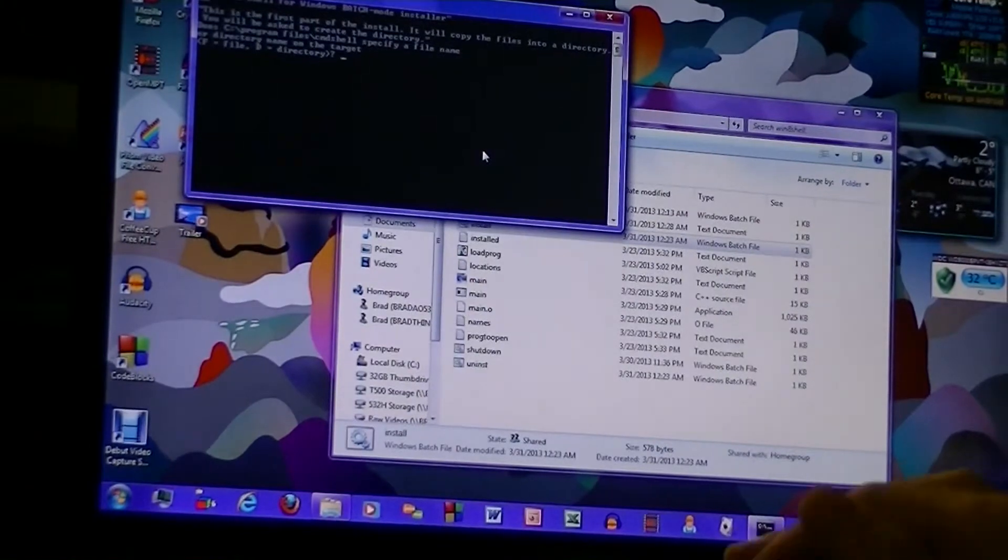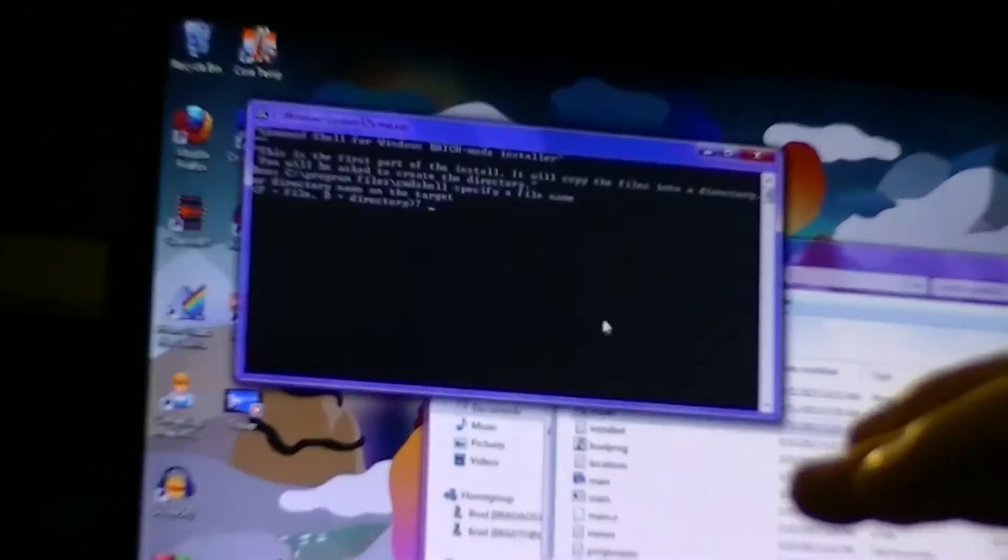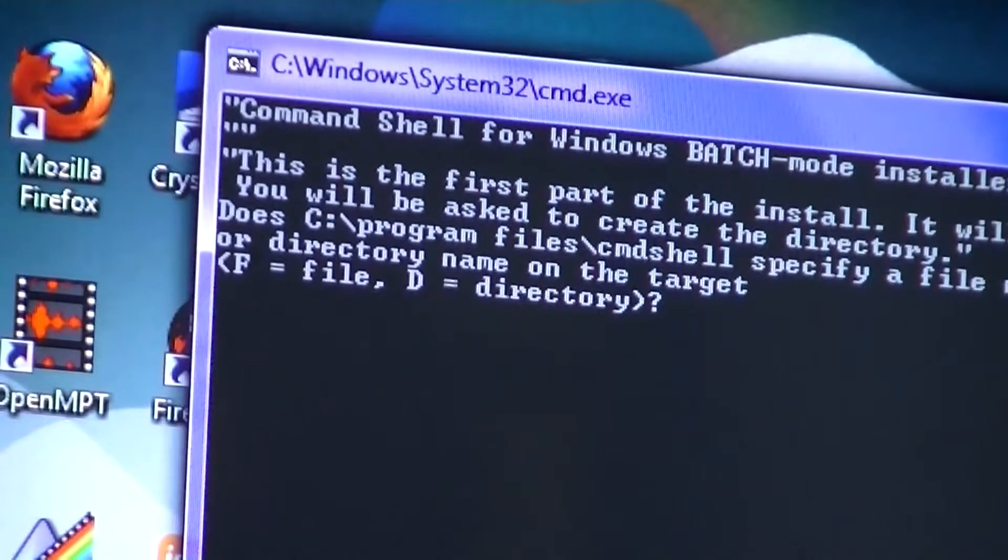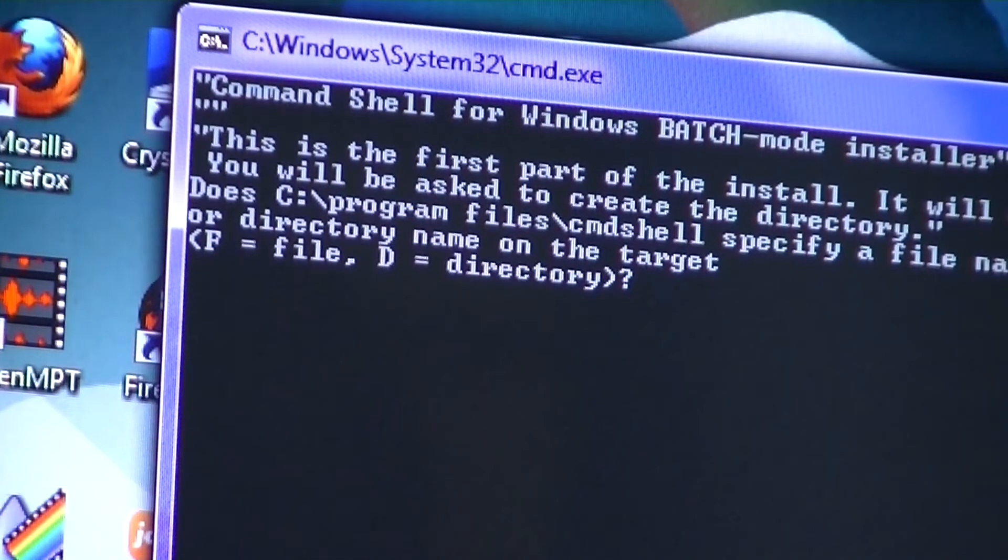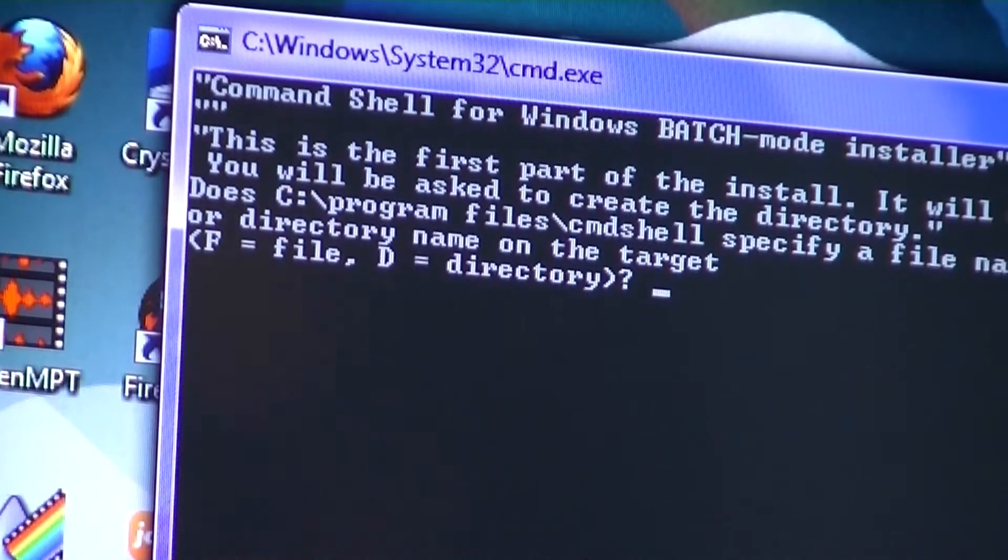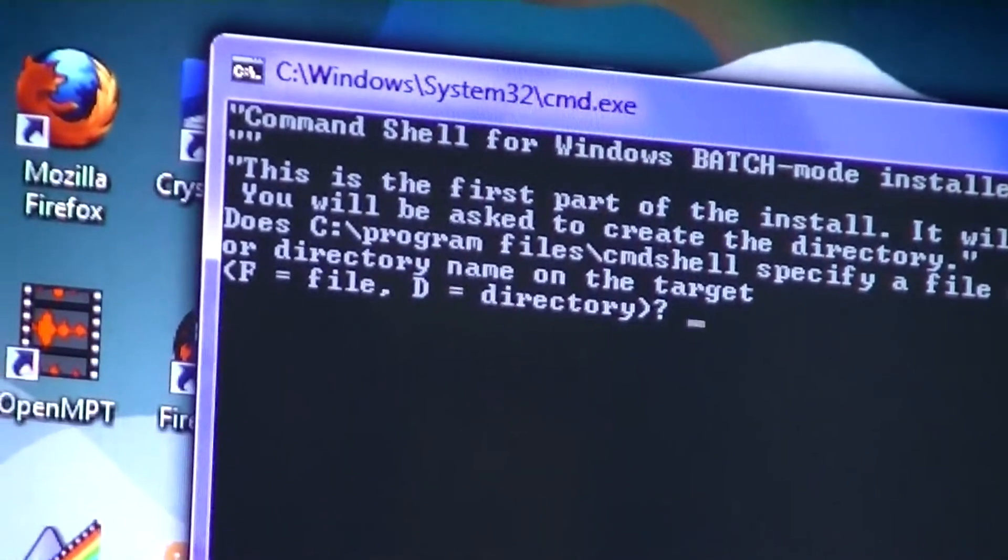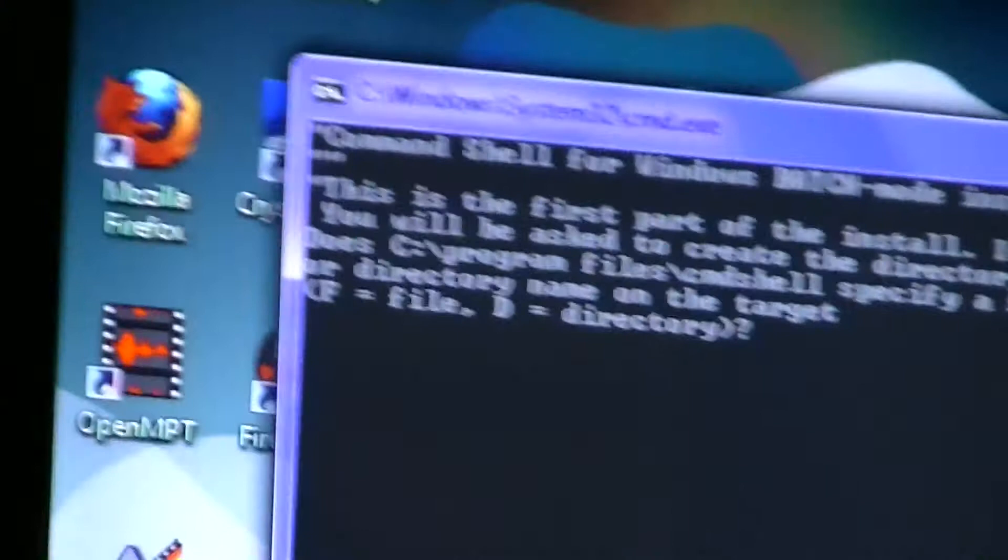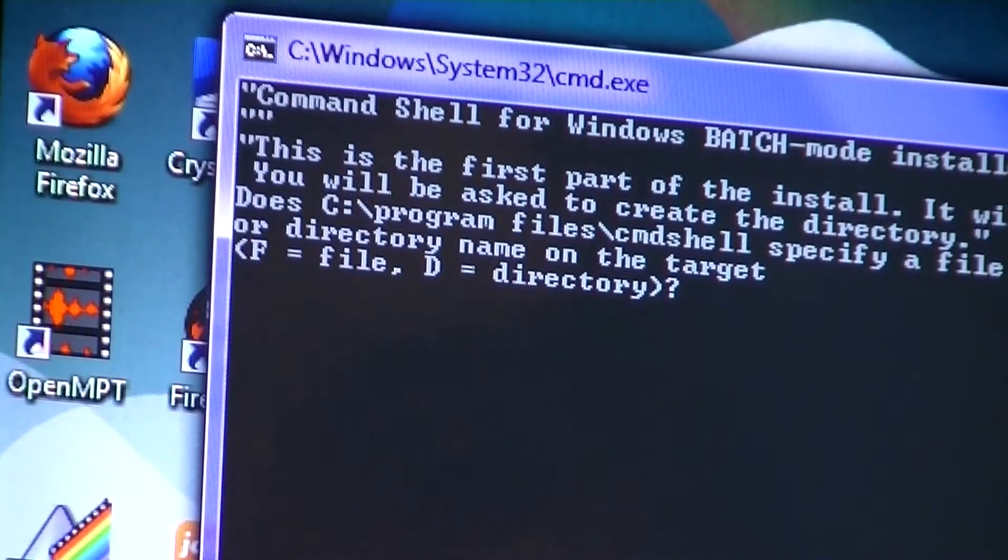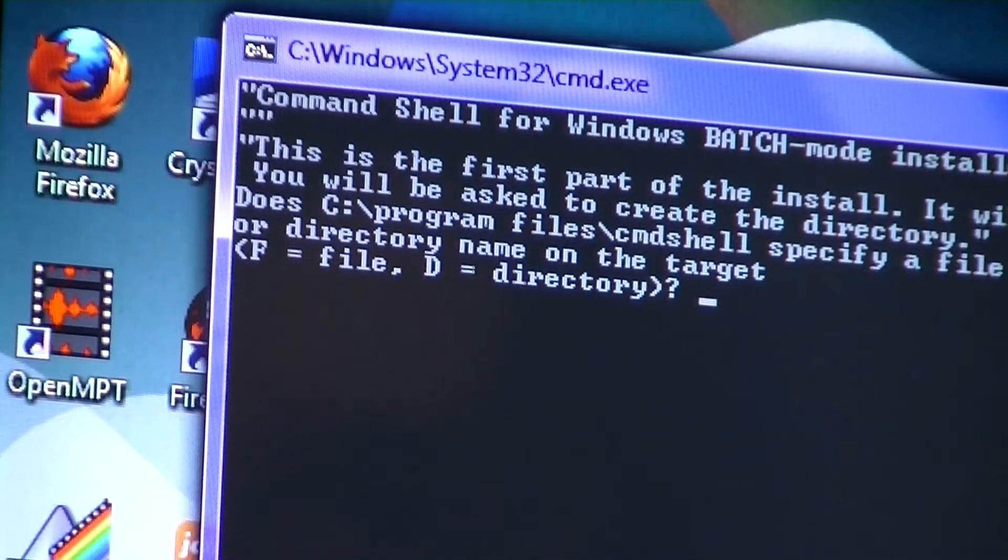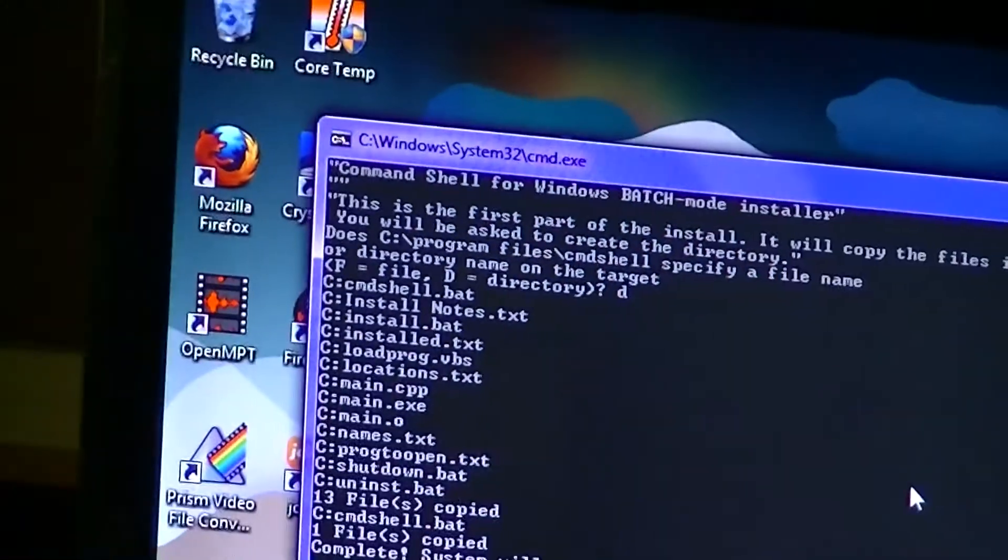And it pops up this wonderful little command window because obviously it's a batch file. Let's see what it says. Command Shell for Windows batch mode installer. This is the first part of the install. Apparently it's a two-part installation. It will copy the files to a directory. You will be asked to create the directory, which it has asked us for now. Is this a file or a directory? Well, you could really screw it up by selecting file, but I don't want to do that because I want this to get done in one take, so I'm going to say directory. Complete system will shut down now.